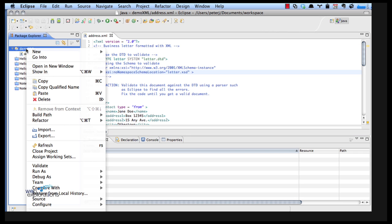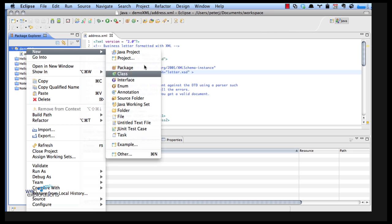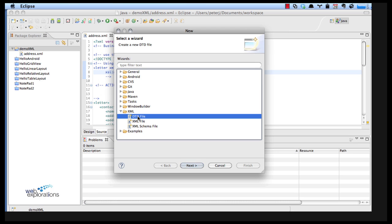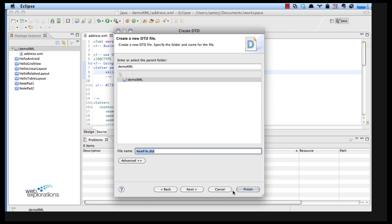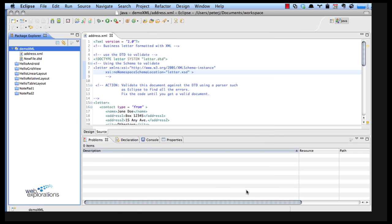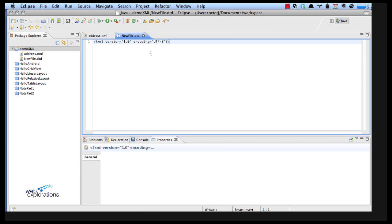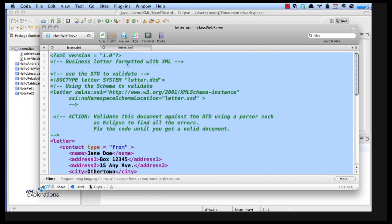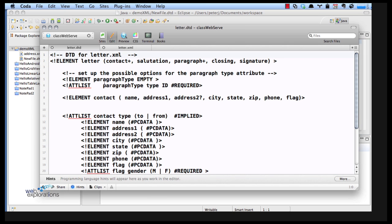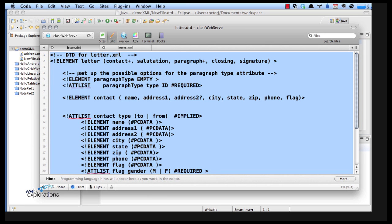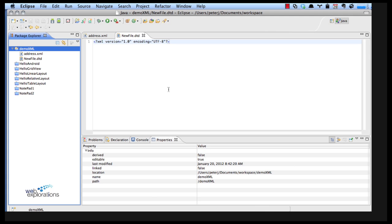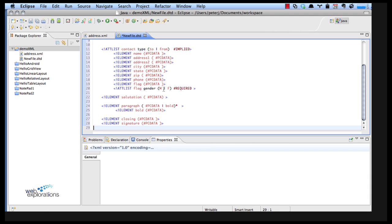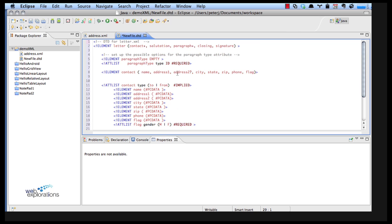So I'll go new other and here's my DTD file. I also happen to have a DTD file handy so I'll go out and get that and put that in. So there's my DTD file.